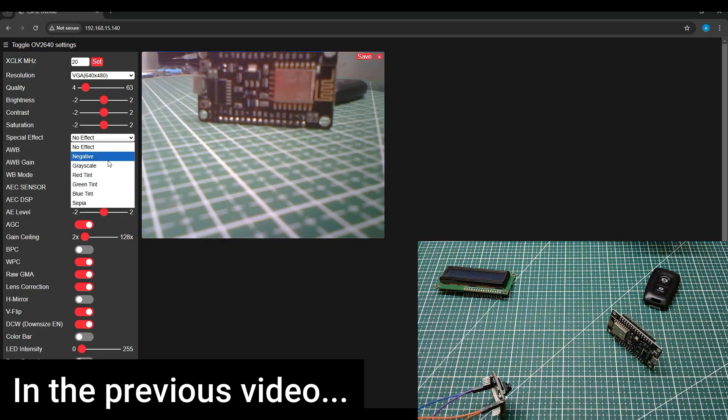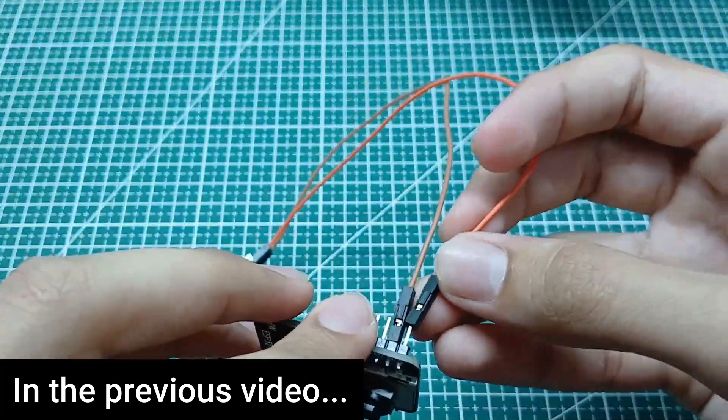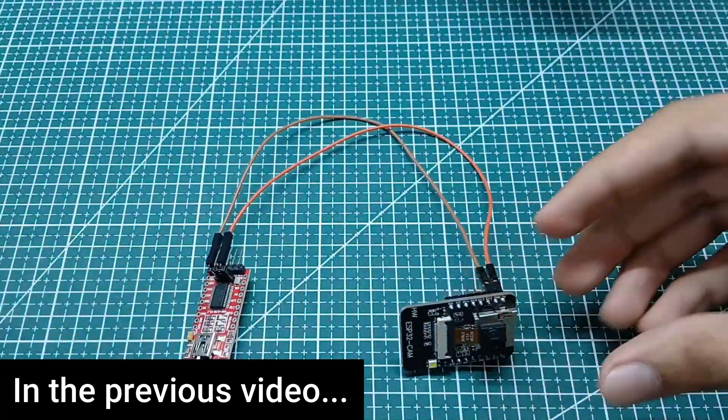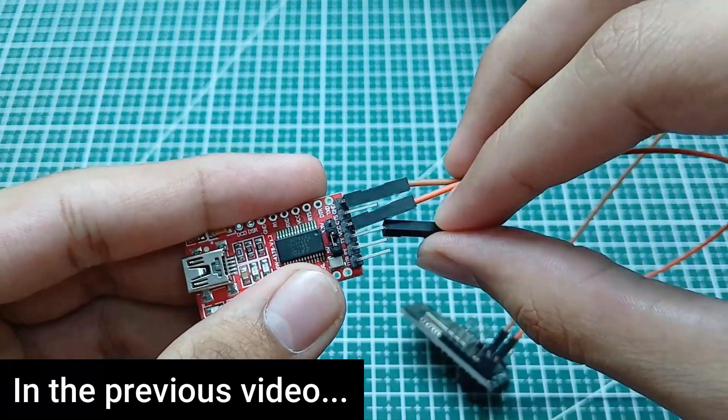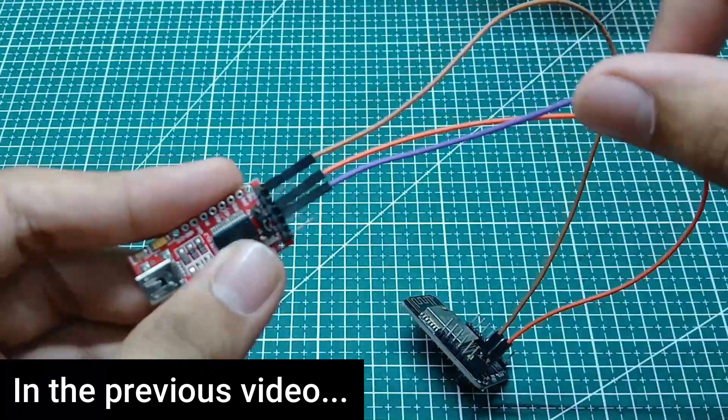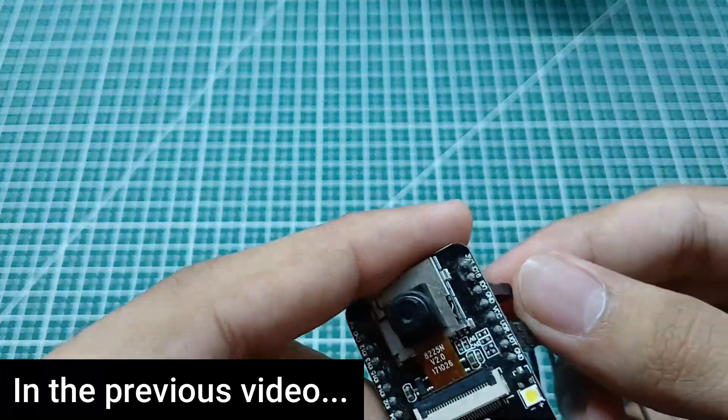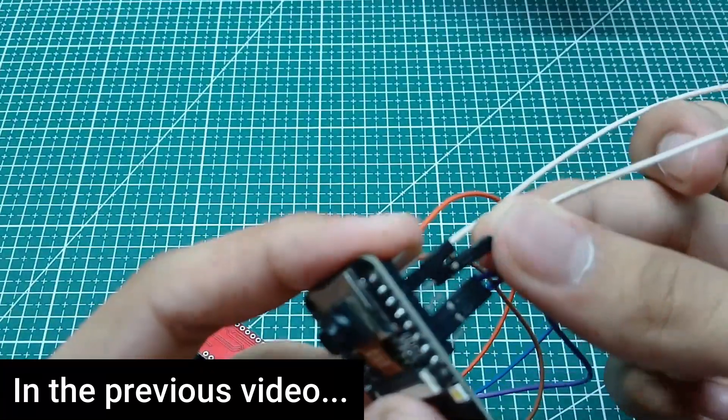That's where the access point mode comes in. In this mode, the ESP32 cam creates its own wifi network, allowing you to connect directly without needing a router. This method is much faster over short distances.